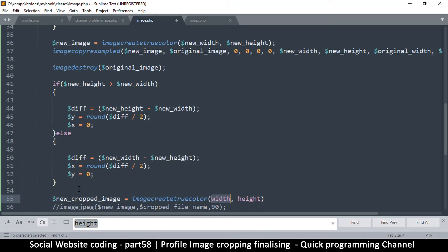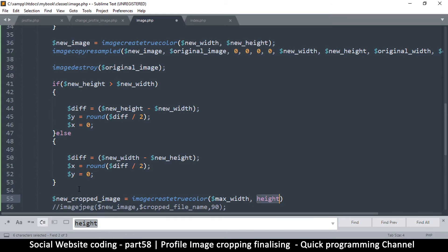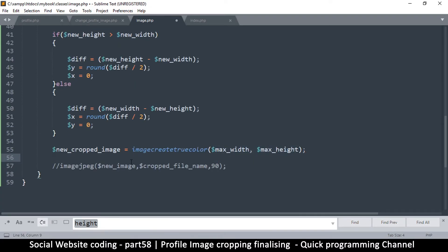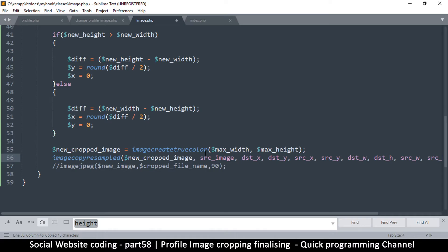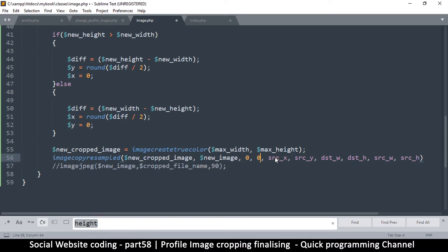We'll use an else statement to do the opposite: if the width is the one that's bigger, we change this to width and change this to height. The one that will have a difference will be x, and y will be equal to zero. Now, in order to do the new cropping, we repeat this format — imagecopyresampled. We've transferred our original image resource to the new resized one, so we don't need it anymore. We'll use imagedestroy to destroy that image resource before creating more, to limit memory usage.